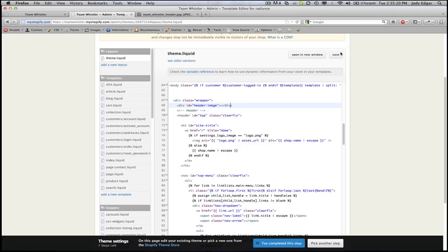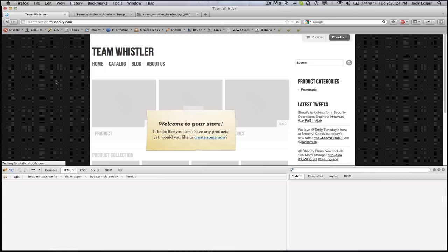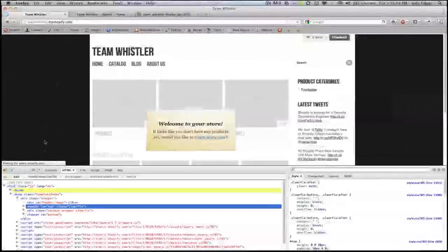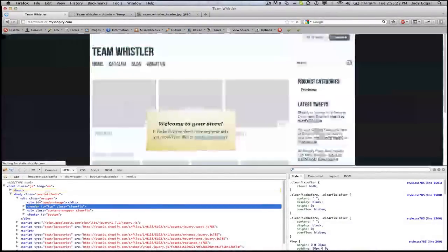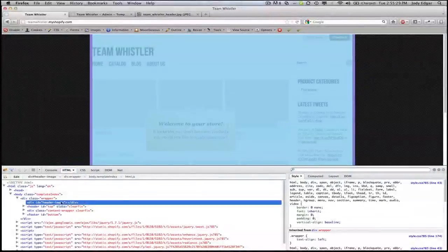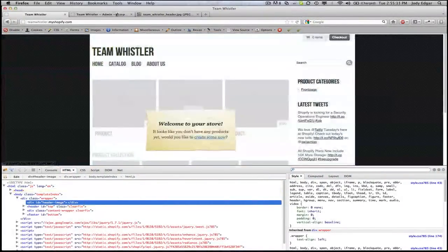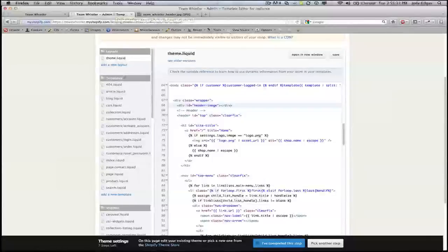Once that's saved we can go back over to our document over here and refresh it and we'll see that we have a new div that's been added. Now it doesn't do anything yet because we haven't actually given it any properties in the style sheet.